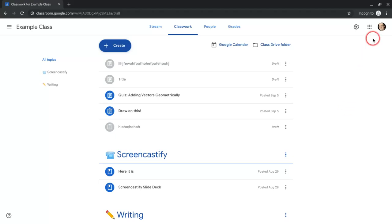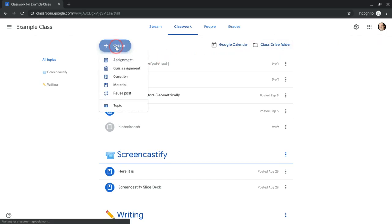Hi, I'm Tom Mullaney, here today to tell you about creating rubrics in Google Classroom. So let's create a rubric.